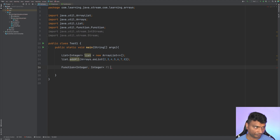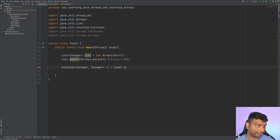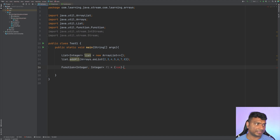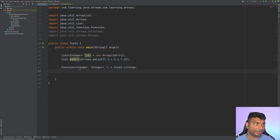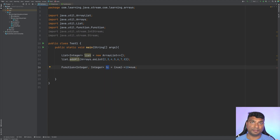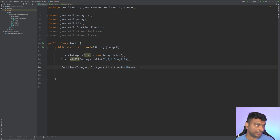Let's name it f1 and define it. It will take an integer called 'num' and return 10 times of it — so 10 * num. Any number given to f1 will return 10 times that value; for example, if you give it 5, it will return 50.